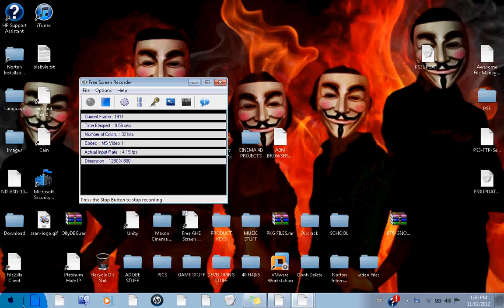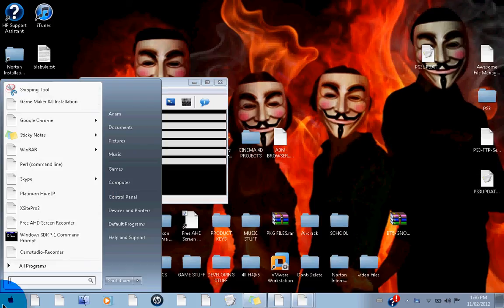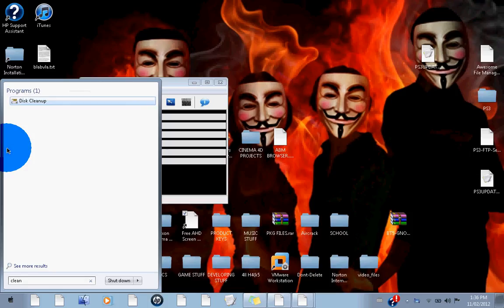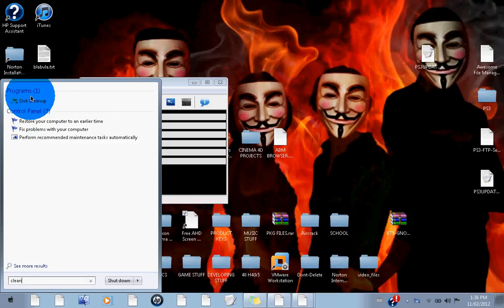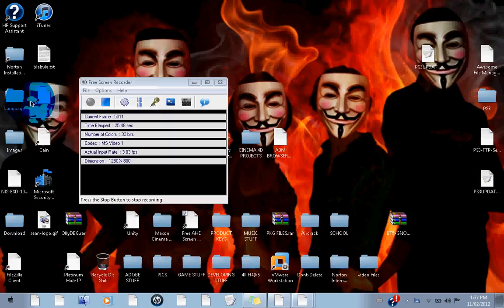Alright guys, what you want to do first is just go to start. I have a Mac theme, it's not an actual Mac though. Go ahead and type in clean, and you'll see it says disk cleanup. Just click it.